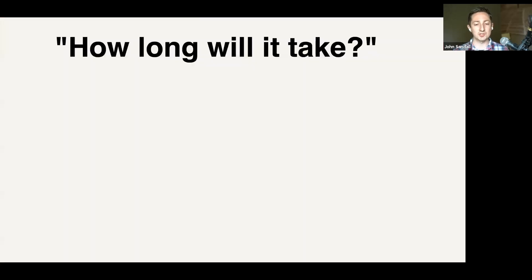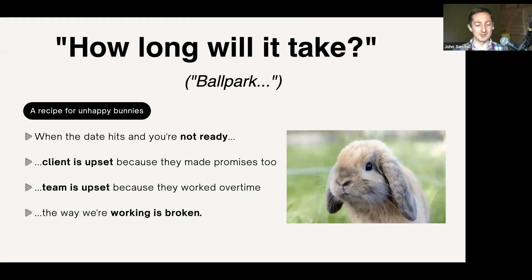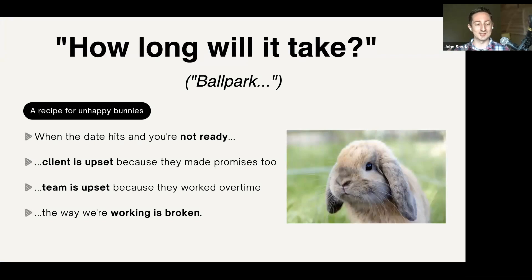So, motivations. One of my least favorite questions as a consultant is when a client says, 'How long is this thing going to take?' Because this is a recipe for unhappy bunnies. The date comes along, we're not ready, the client's upset because they've made promises, and my team is upset because they've worked overtime. The way we're working just isn't working. Can't we just get better at estimating? People are bad at estimating — for example, the Sydney Opera House was estimated to take four years and $7 million, and it took 14 years and $100 million.